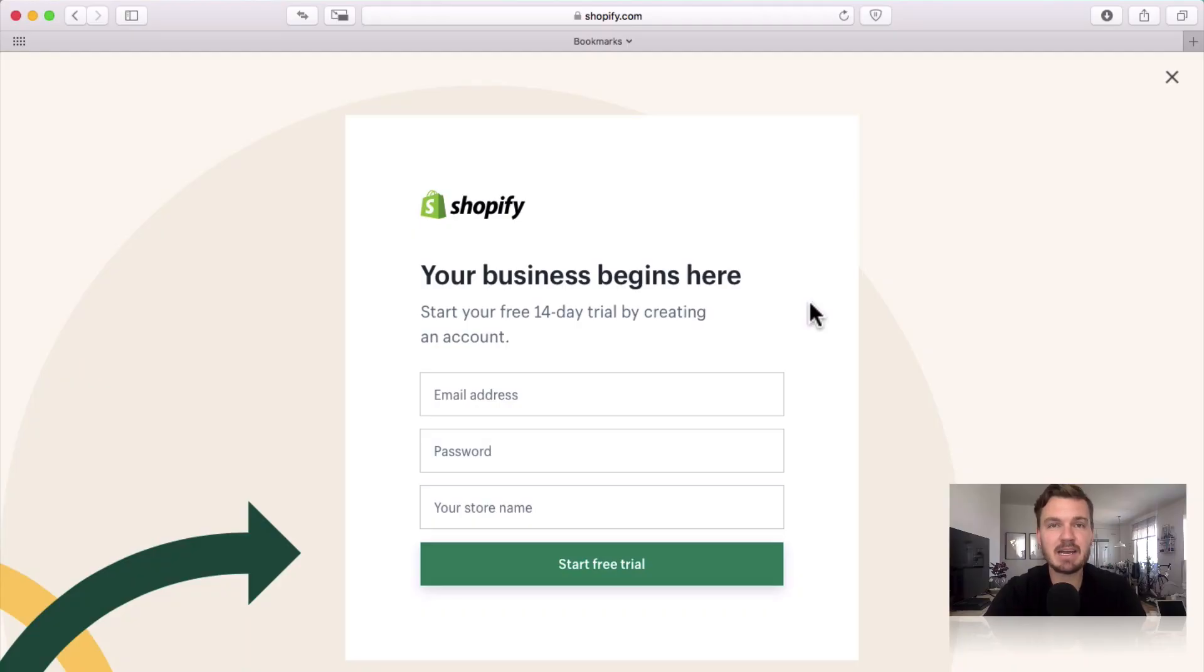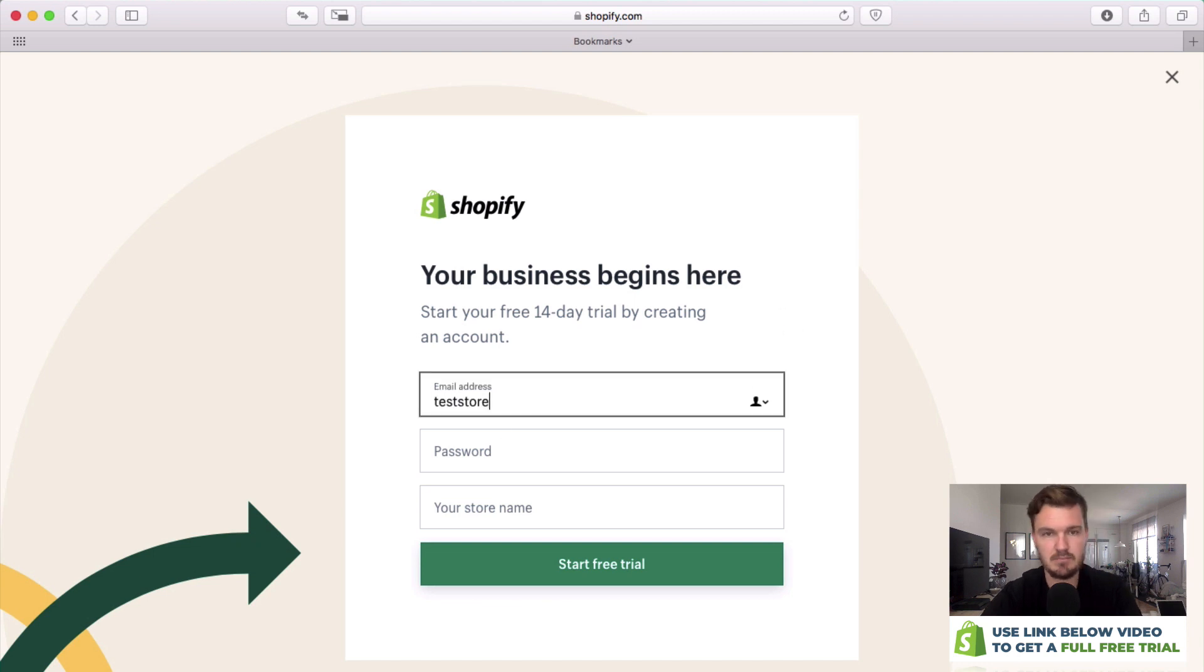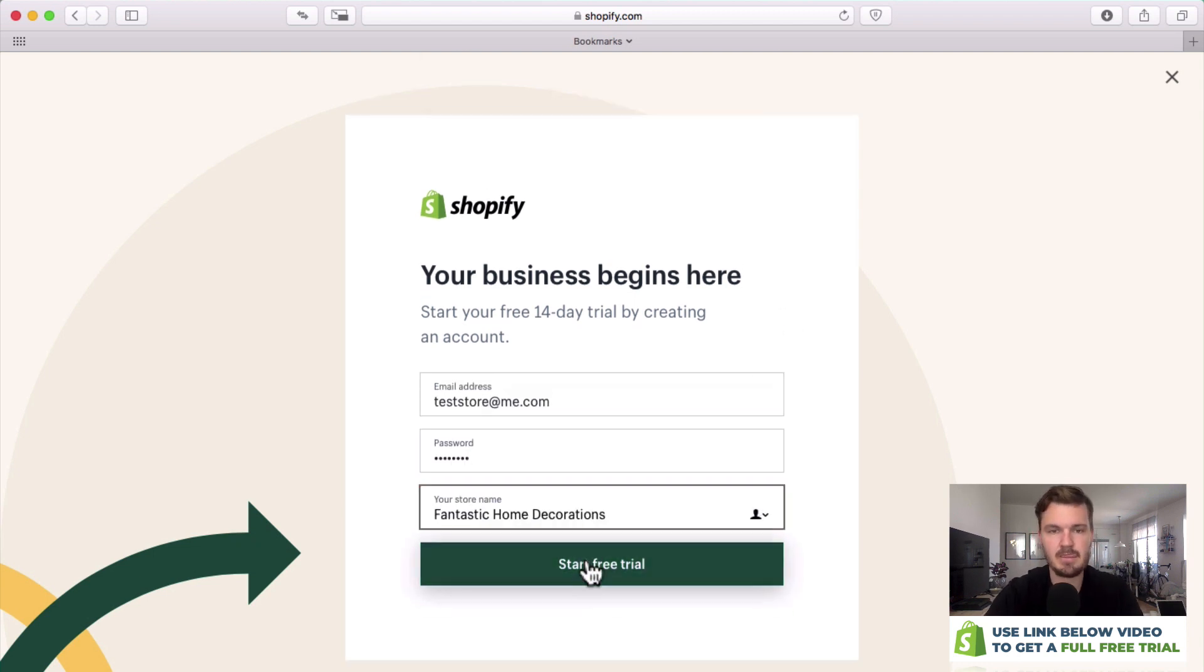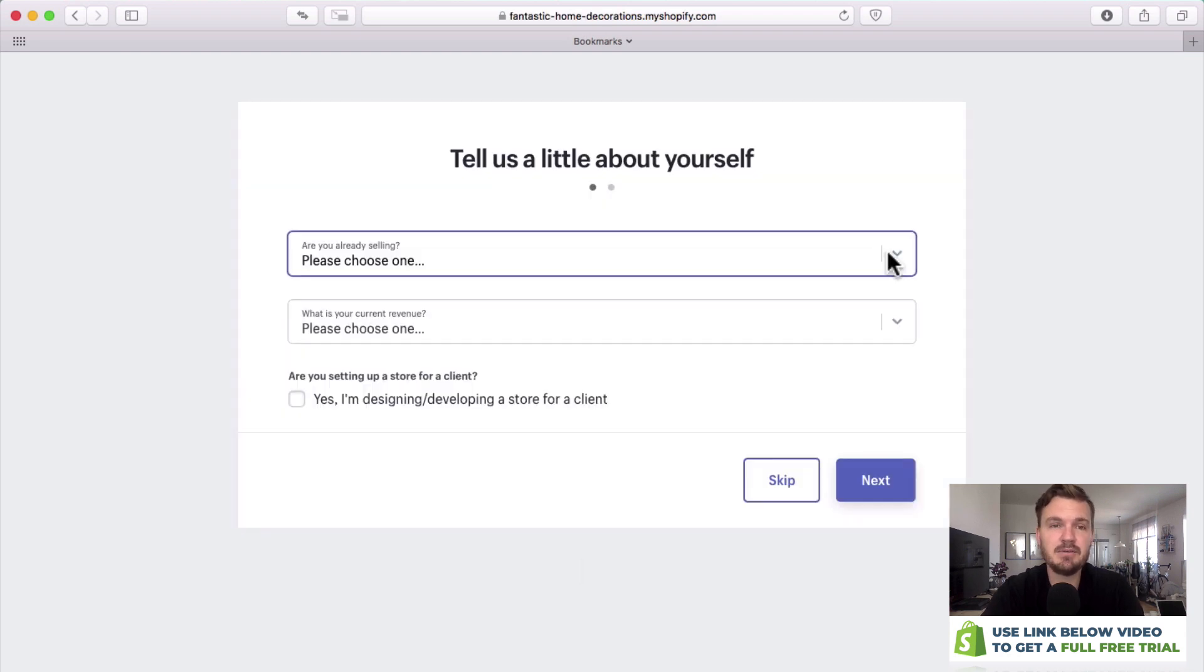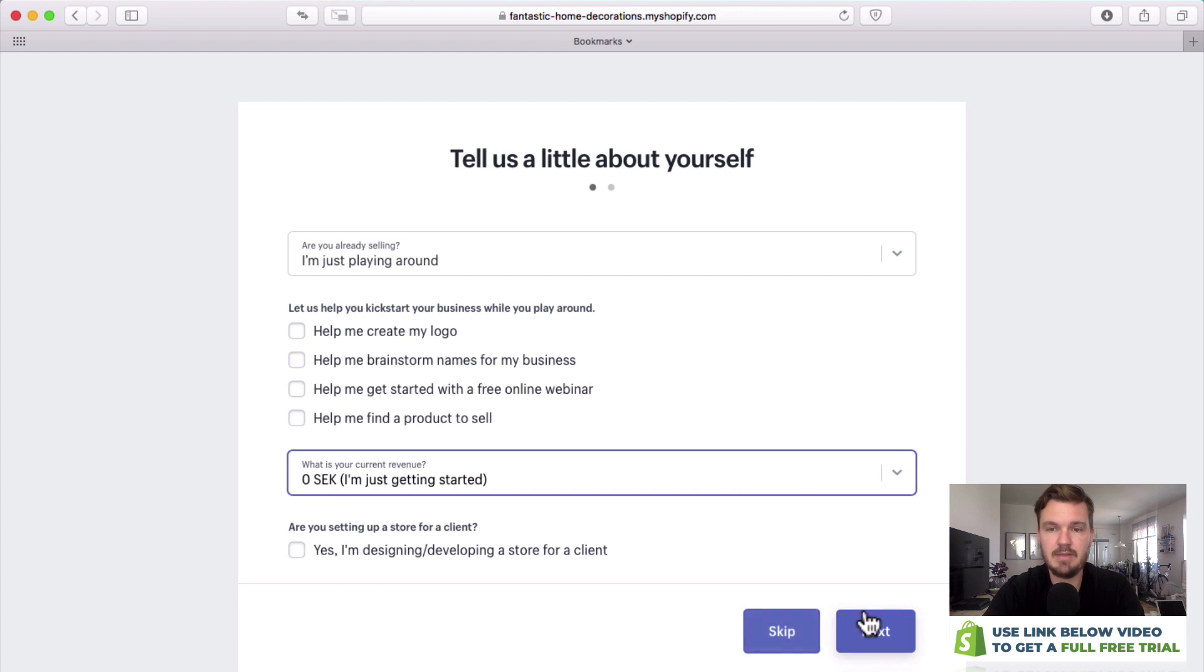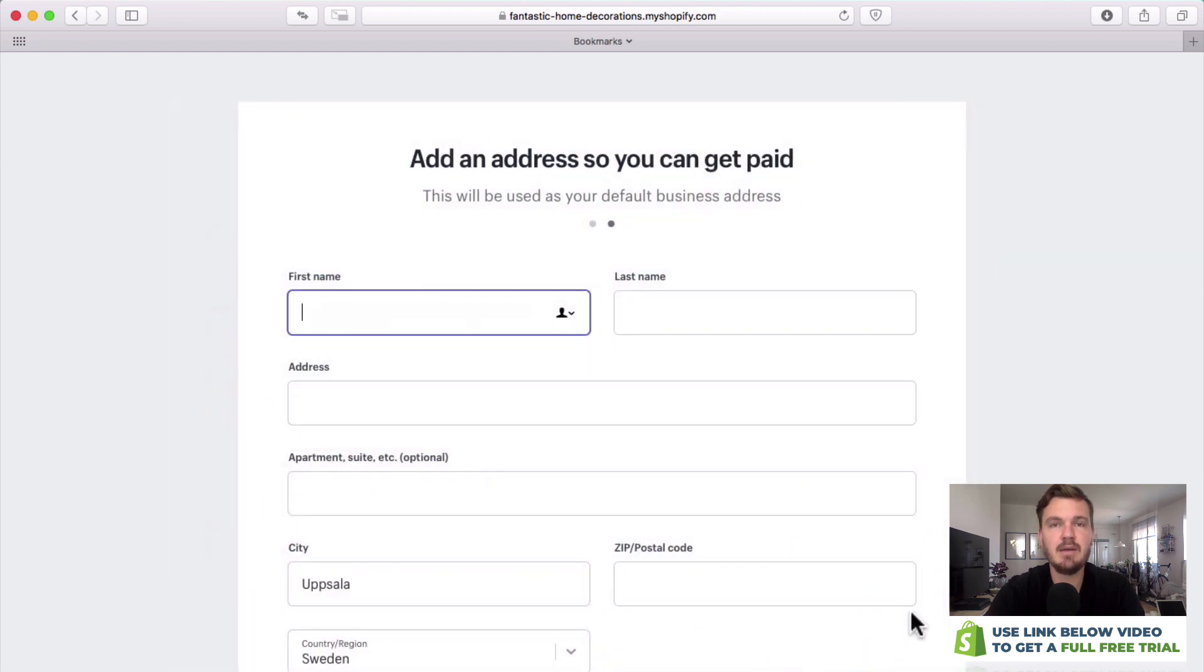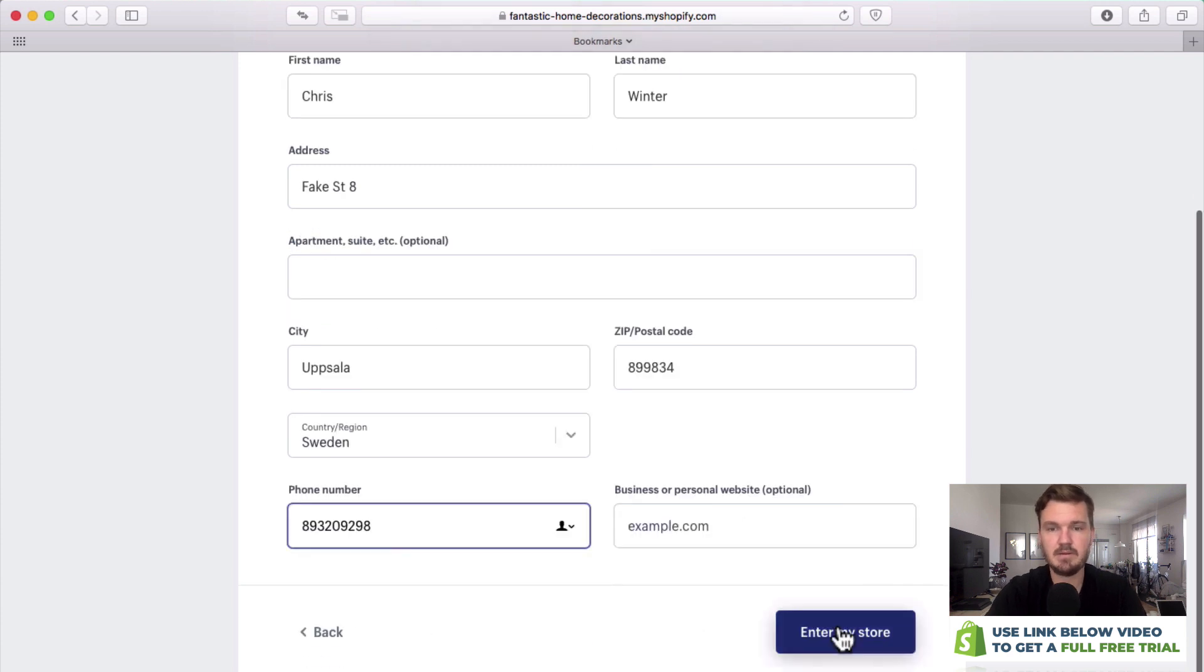But anyway, let's get started with this free trial. The first thing we're going to be doing is putting in our email address, our password, and our new store name. It's going to be creating your website for you. Now they're going to ask you a few extra questions just to customize your experience and then you just click next. From here we're going to be putting in a little bit of your information and then you can enter your store.